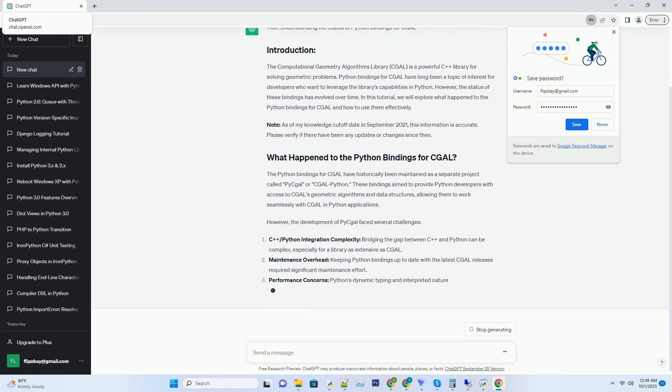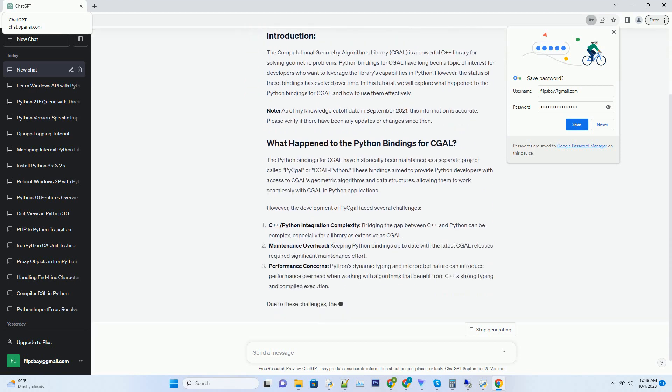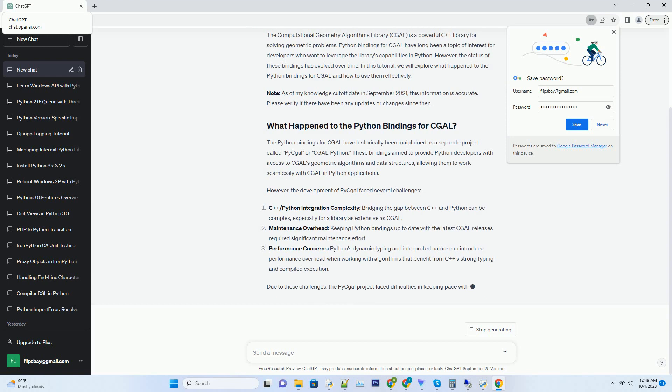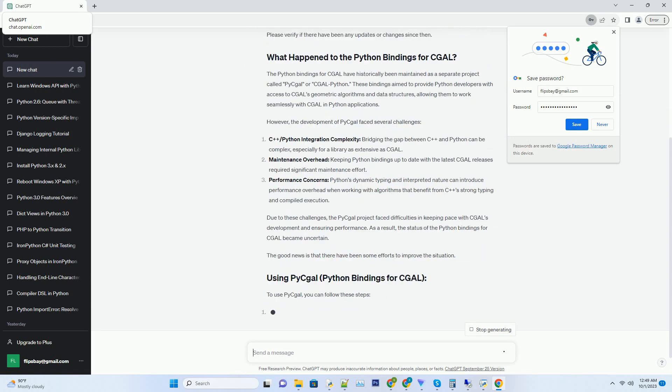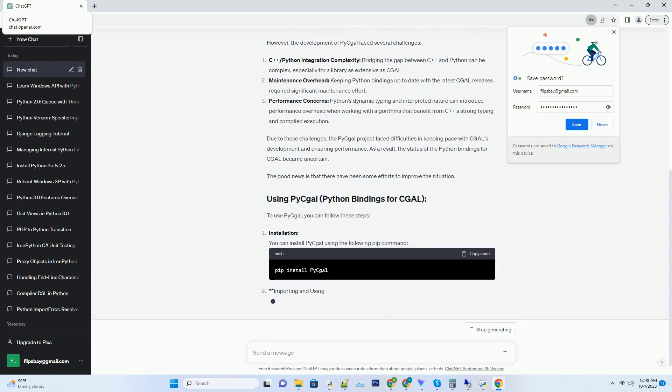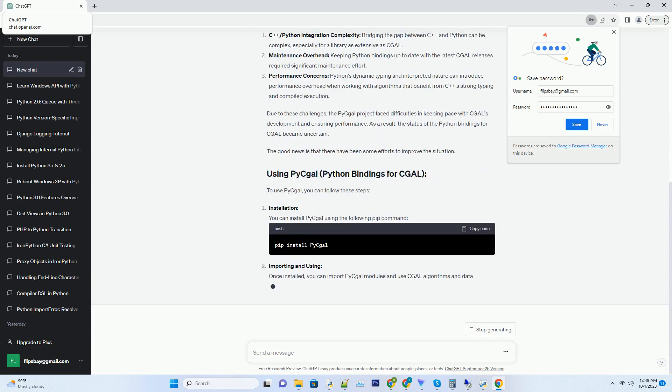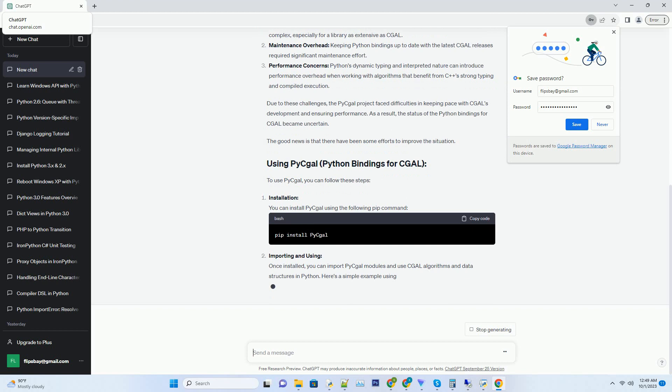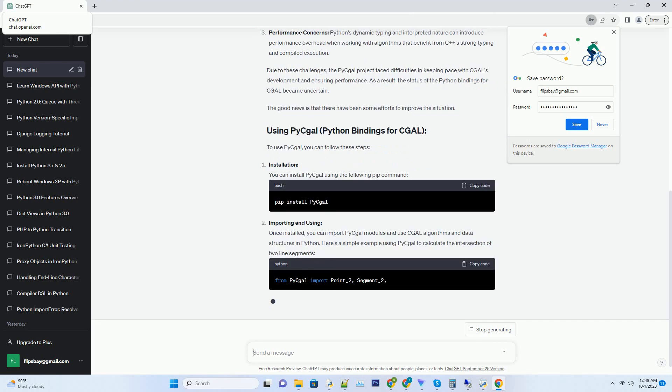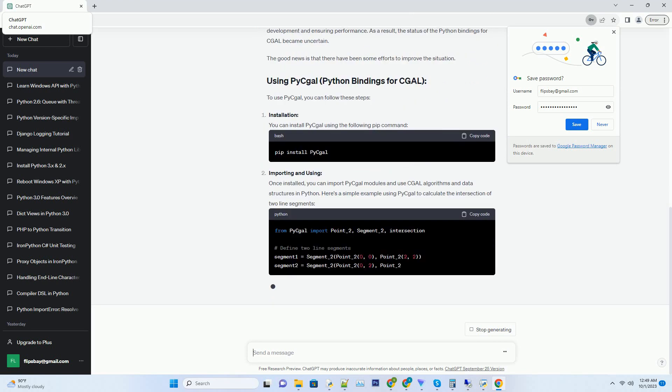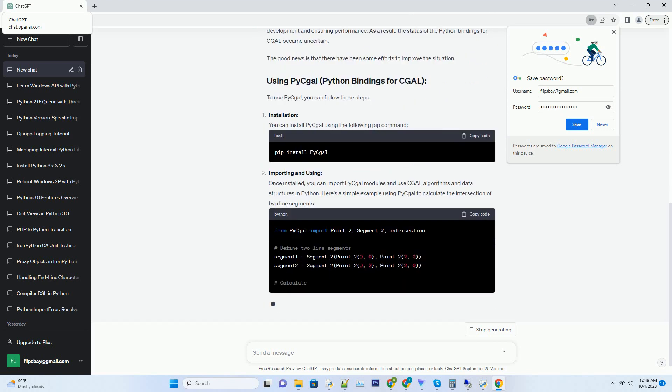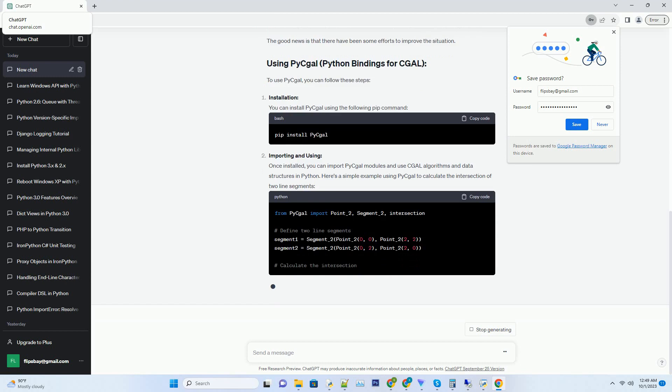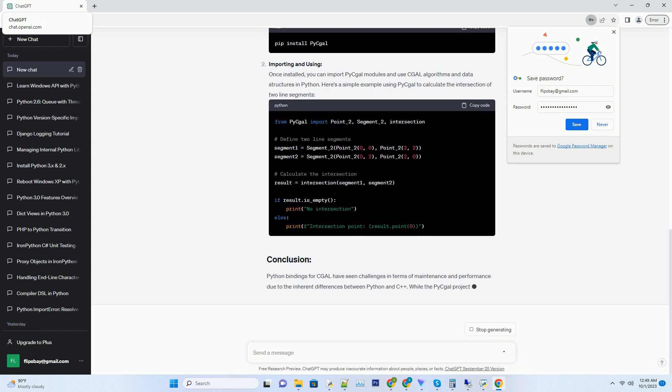CGAL is a powerful C++ library for solving geometric problems. Python bindings for CGAL have long been a topic of interest for developers who want to leverage the library's capabilities in Python.